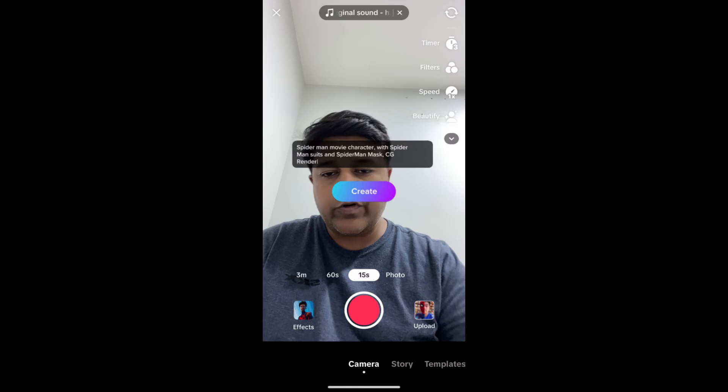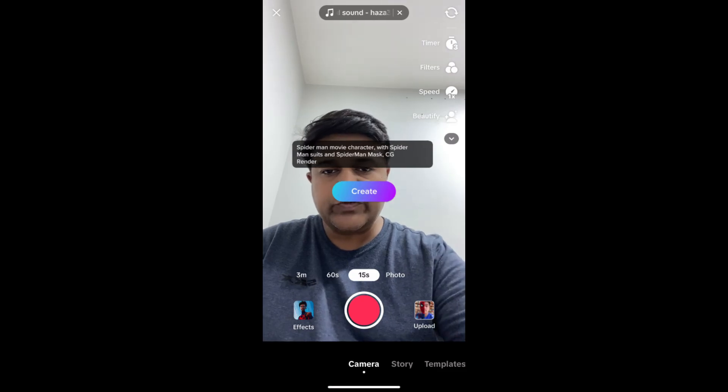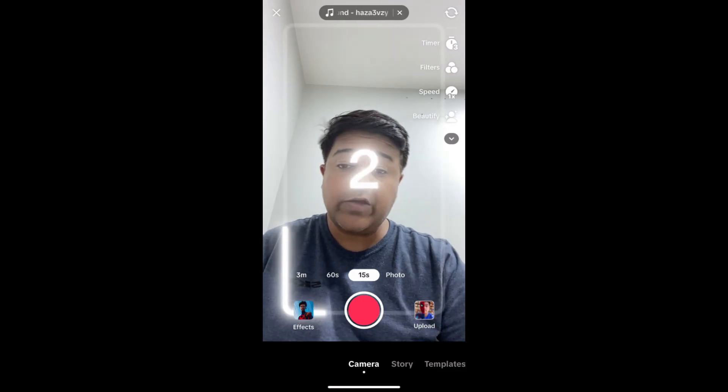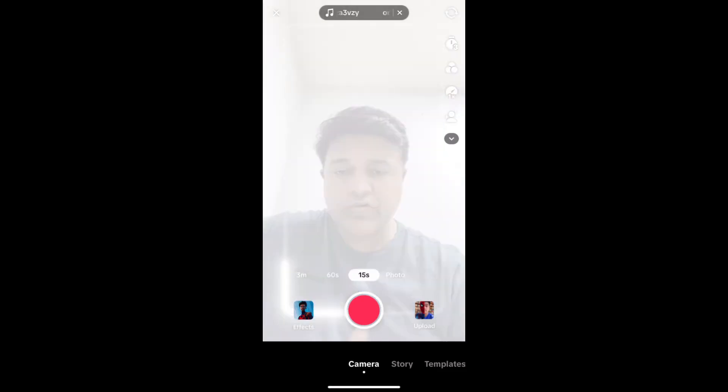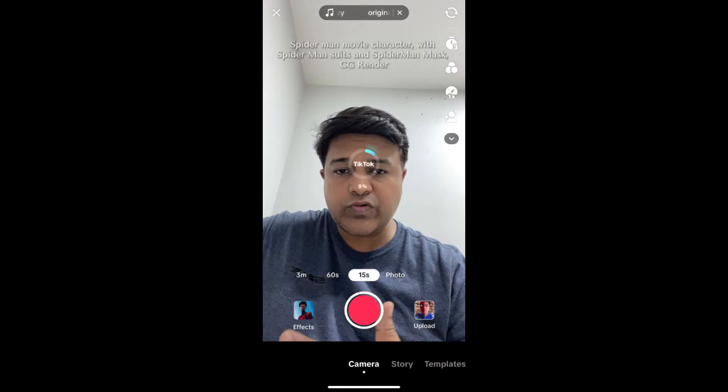And that's it — you've got the filter. That's how you can get this effect on TikTok. Thanks for watching, guys. See you in the next video.